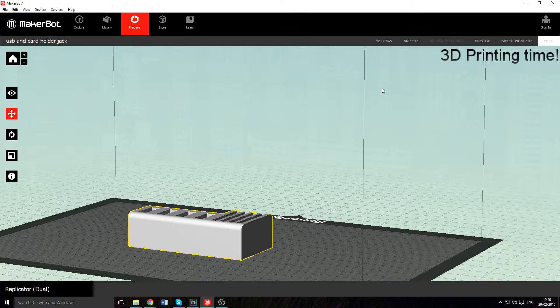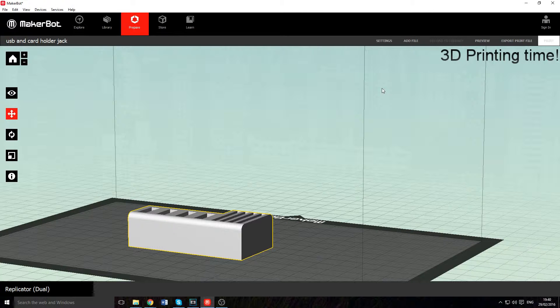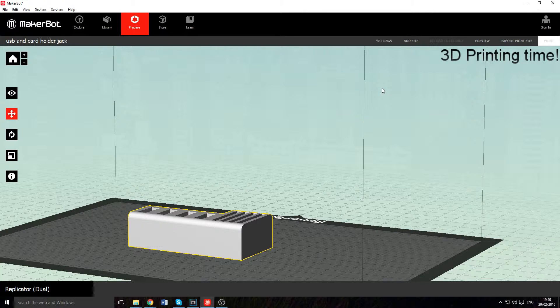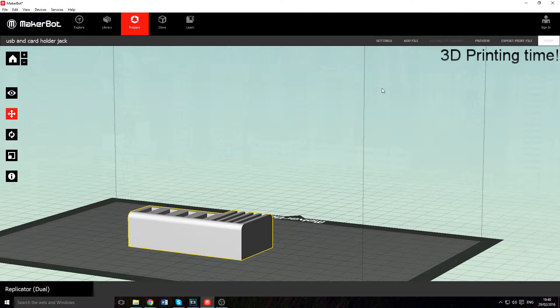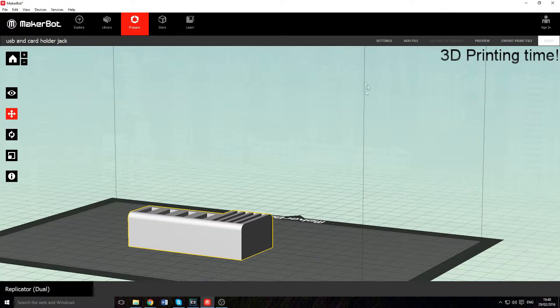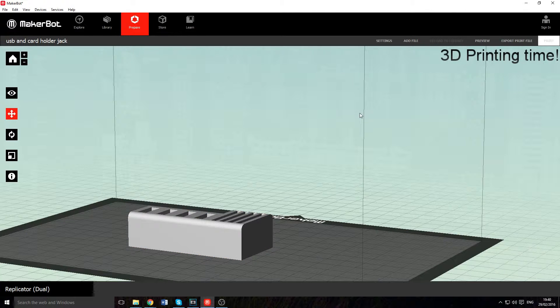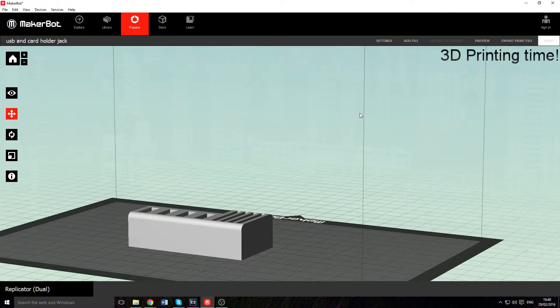So what are we going to be printing today, you might be asking? Well, we're going to print some lovely USB and SD card holders. I've already done mine, it's already printed.